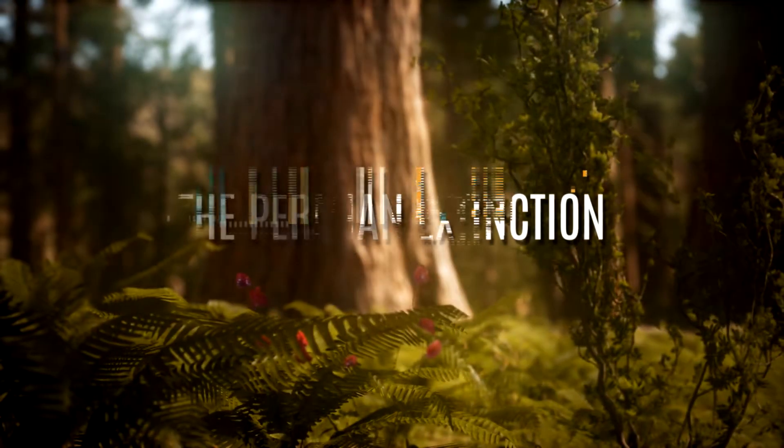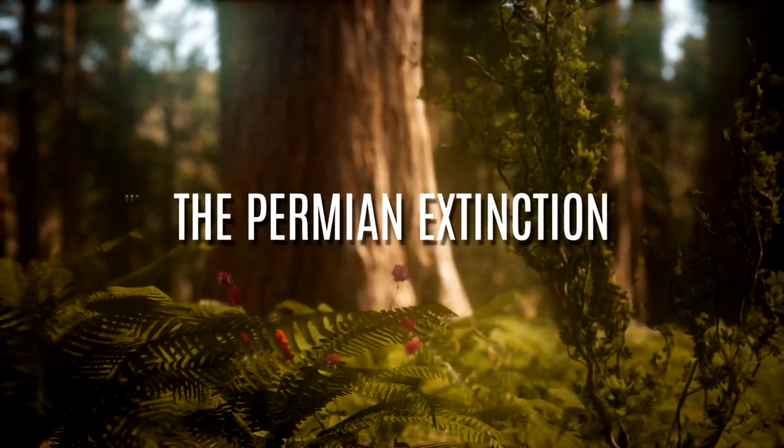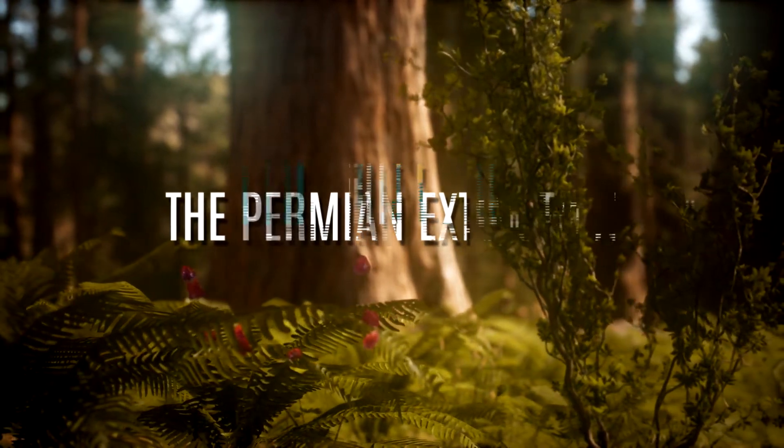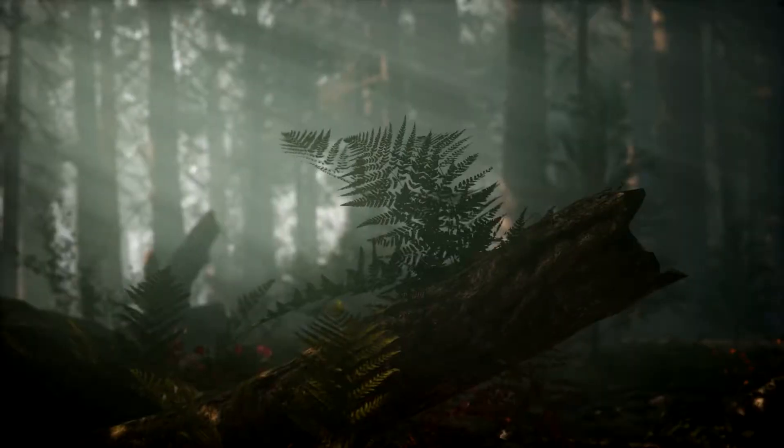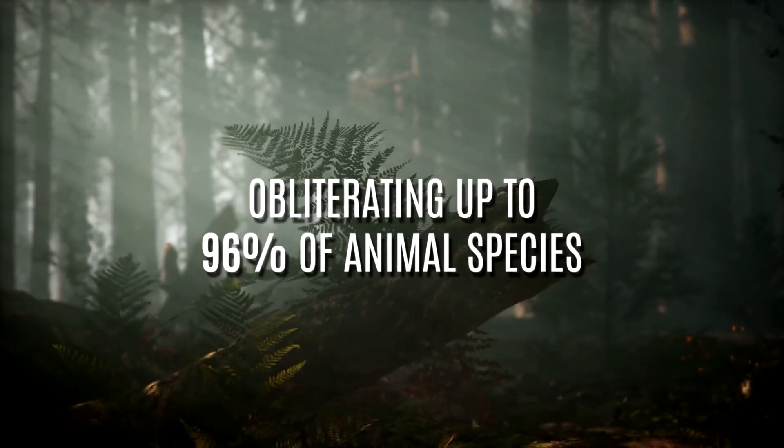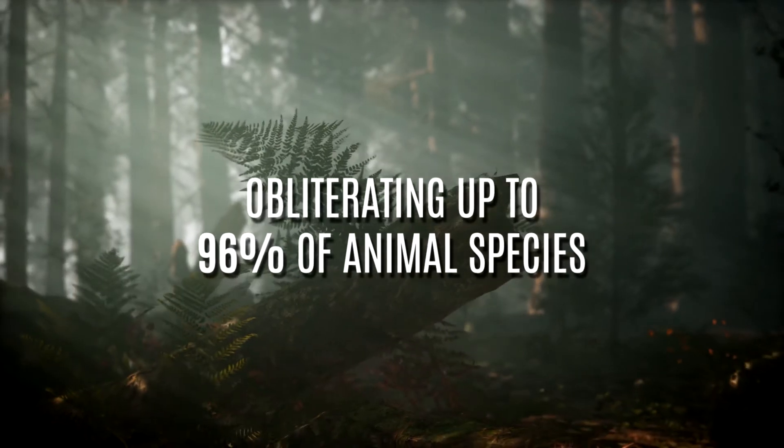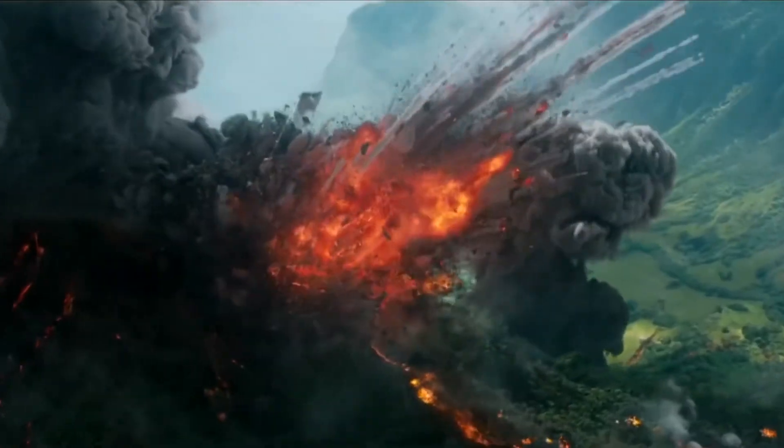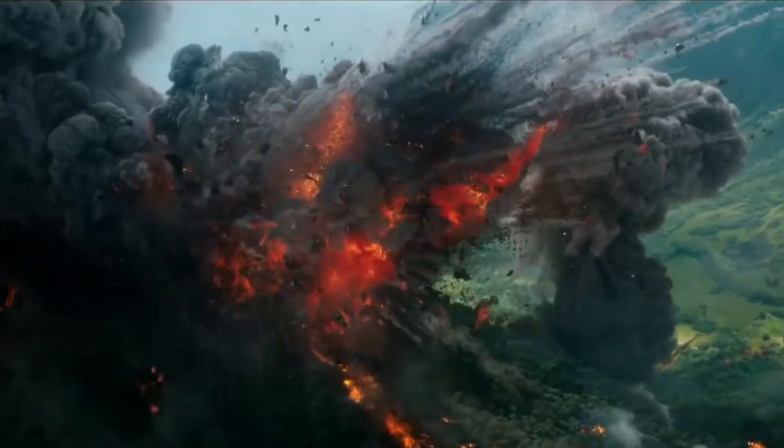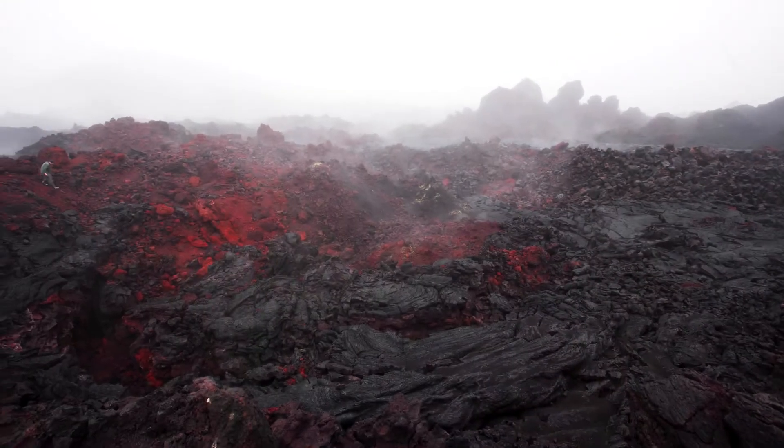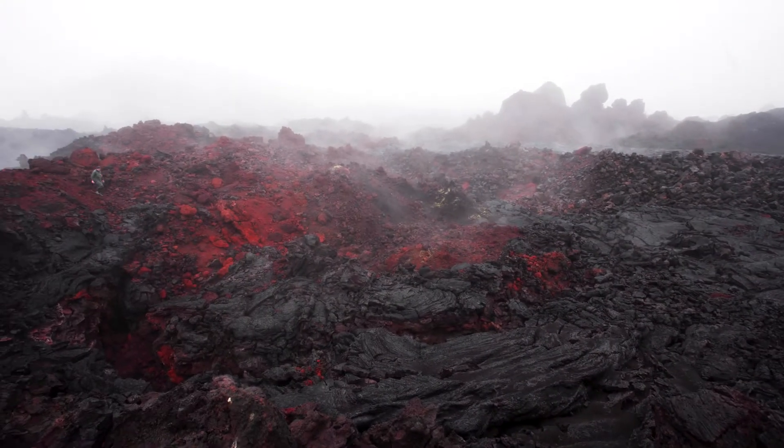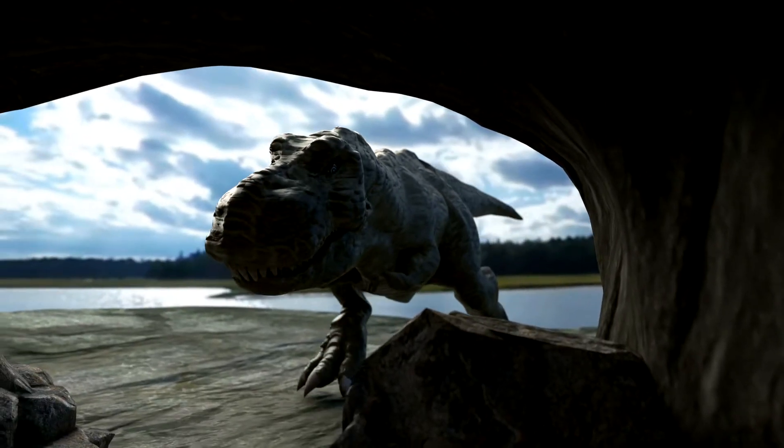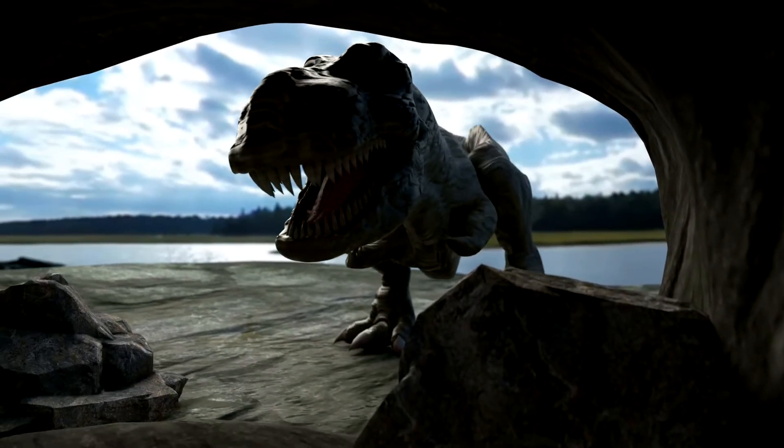The Permian extinction was the worst mass extinction in the planet's history, obliterating up to 96% of animal species. We're not entirely sure why it happened, but massive volcanic eruptions might have been to blame. The aftermath allowed the first dinosaurs to evolve.